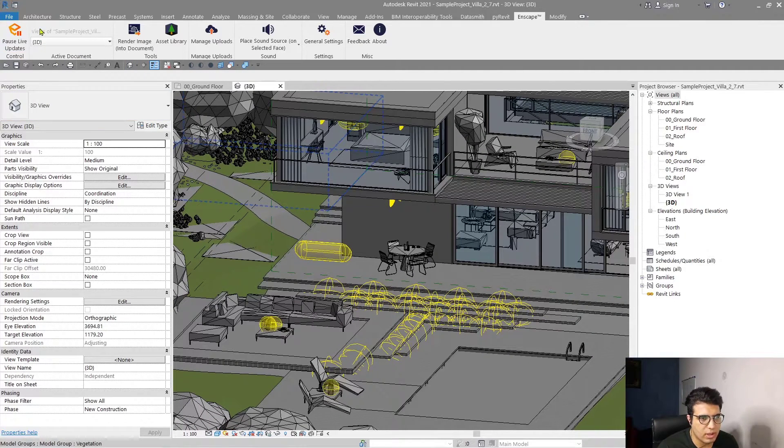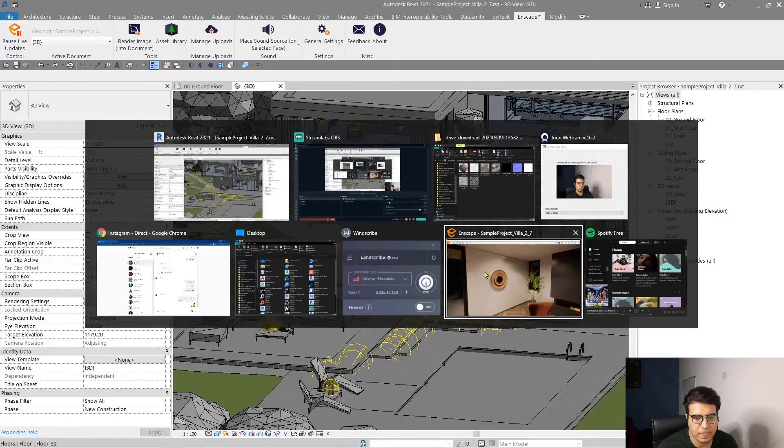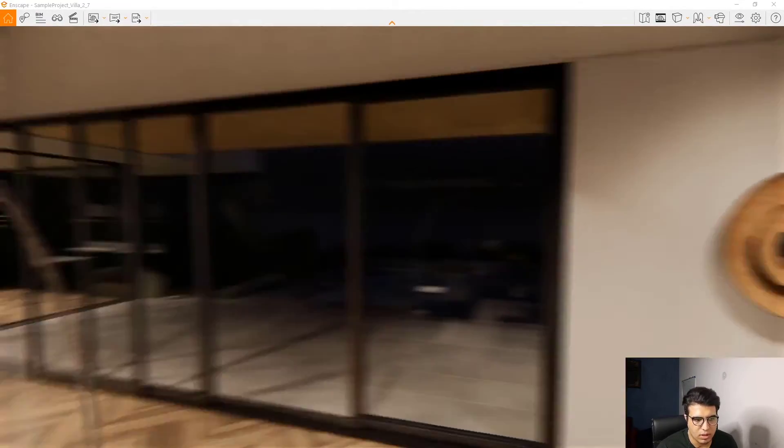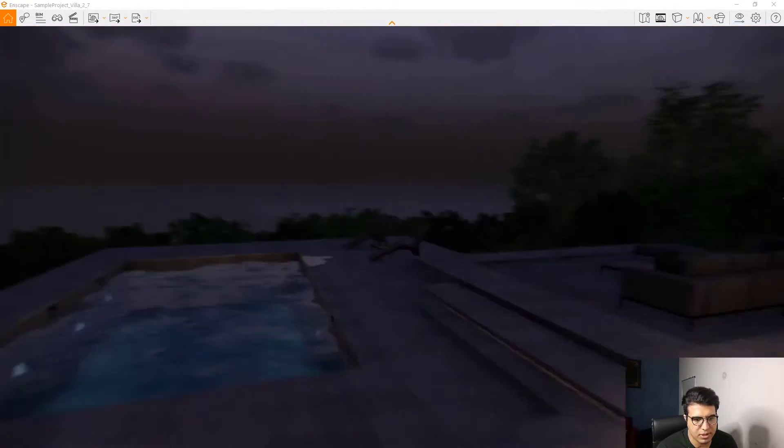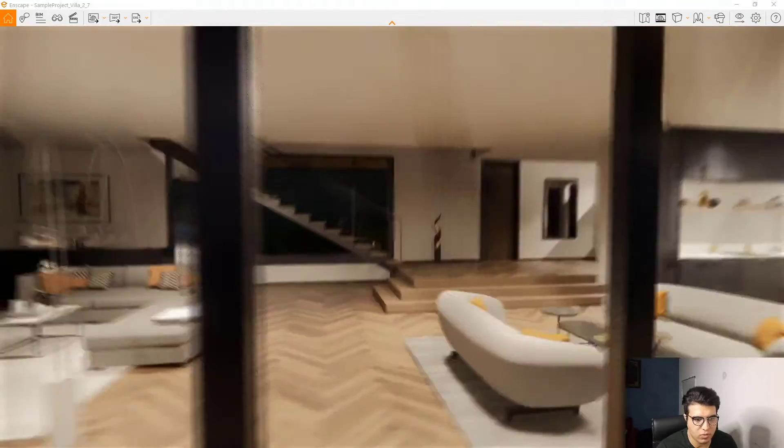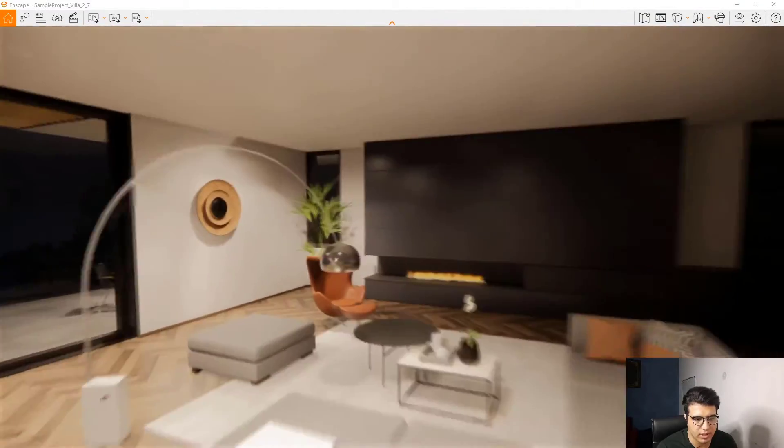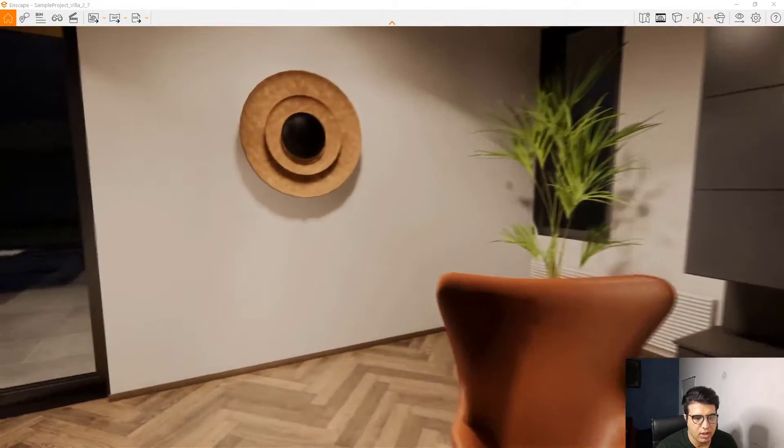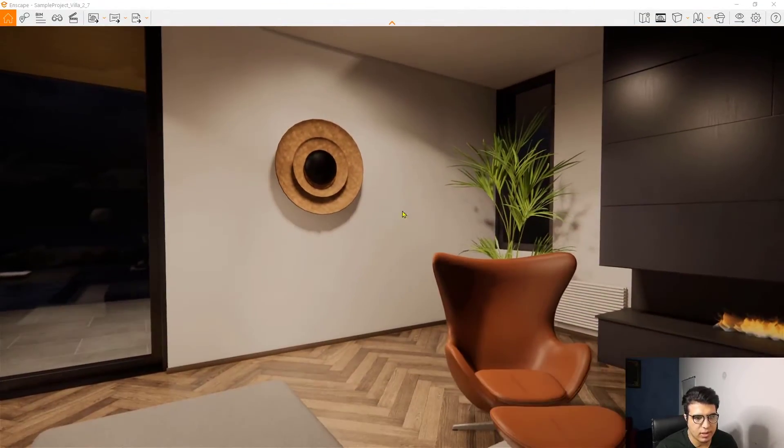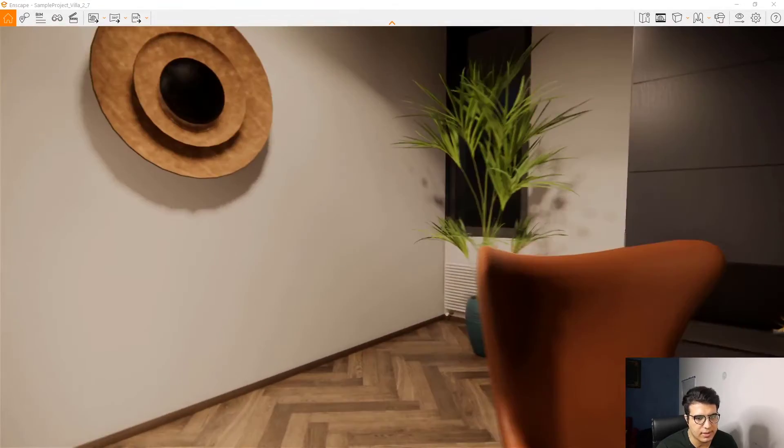You should go and click on Start and you will have your Enscape here. You can see and walk through your project easily.